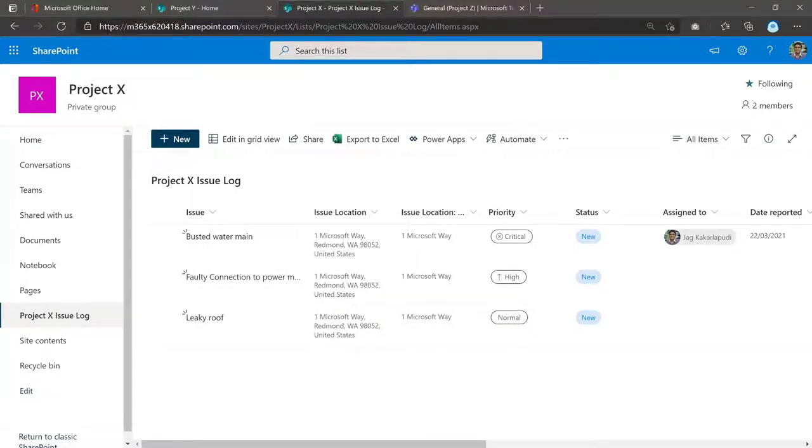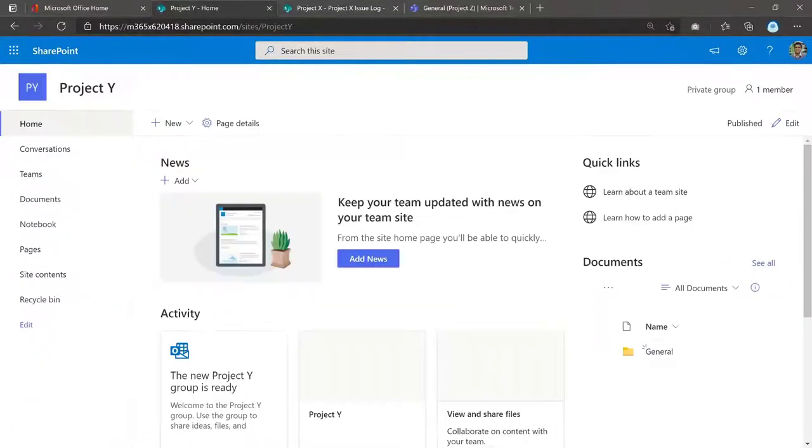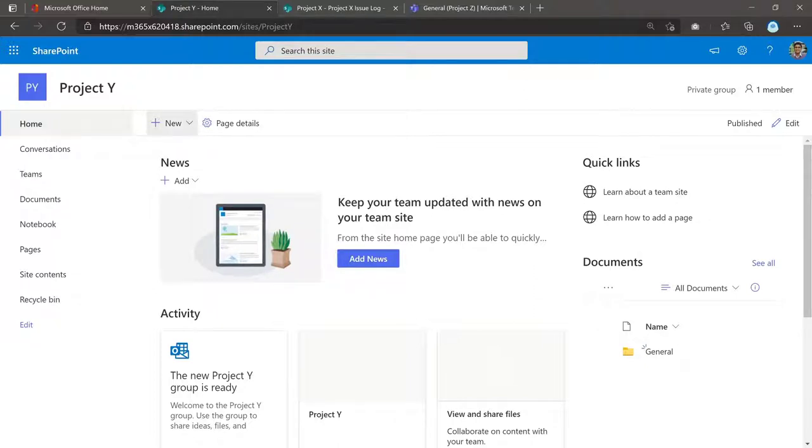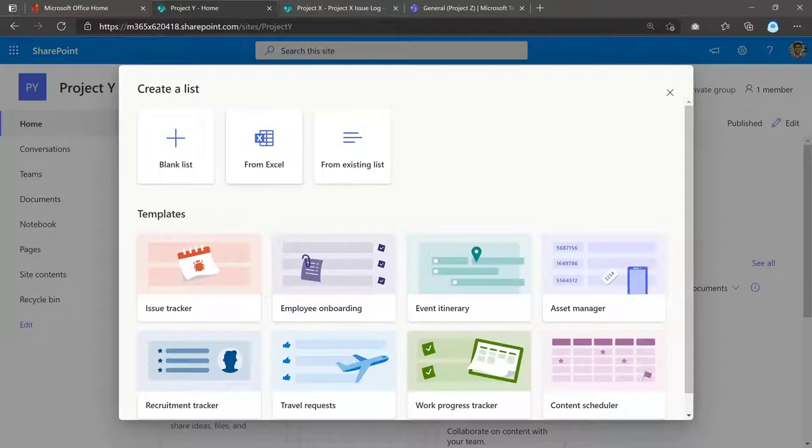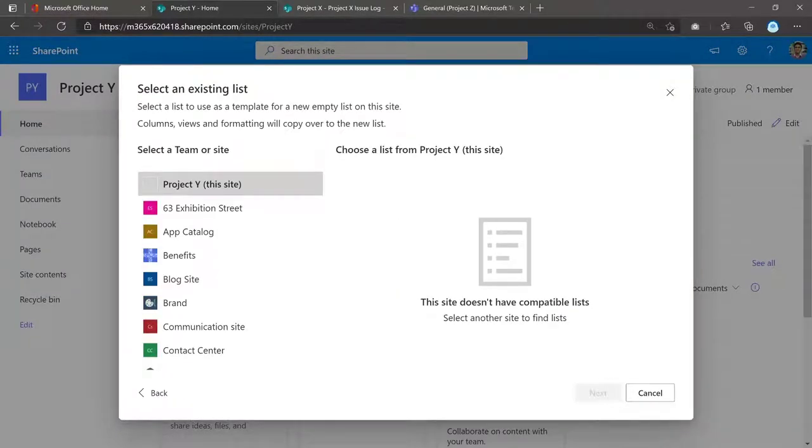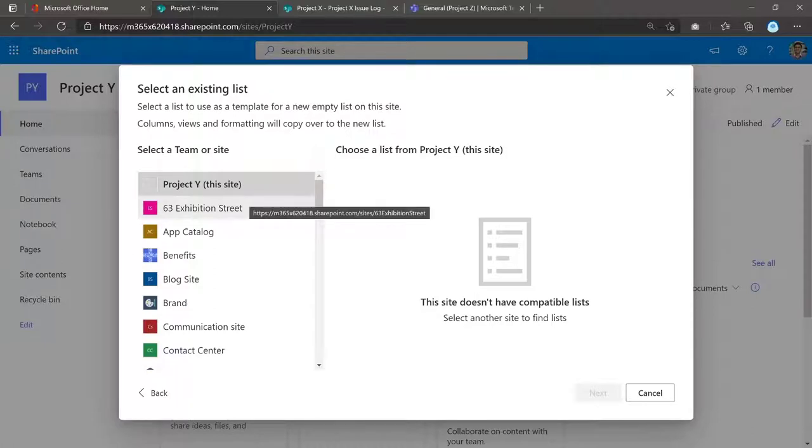But in this video, let's look at how to copy this log to a different project. In my customer's case, it's a different branch office. So here I have my Project Y. So again, a different branch office or a different team site in this case. All you have to do is click on New and select the List option there. And see how you've got from an existing list. And by default, it will allow you to select an existing list within that site.